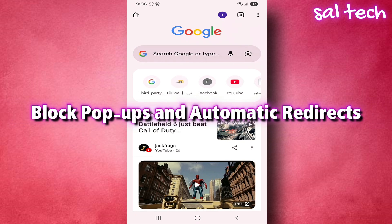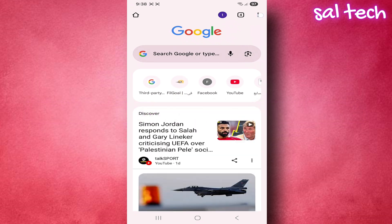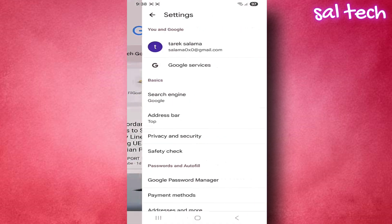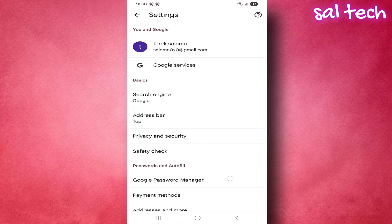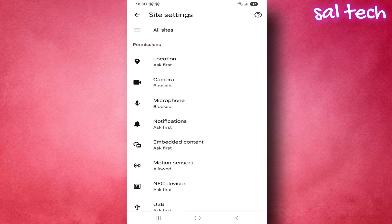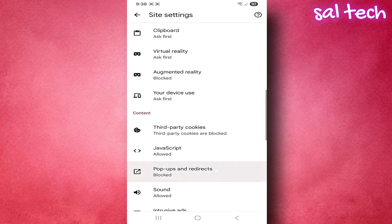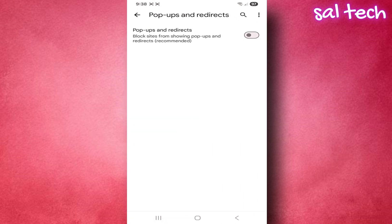Block Pop-Ups and Automatic Redirects. Prevent websites from opening pages or ads without your permission, protecting you from annoying ads and malicious attacks. In Chrome settings, go to Site Settings, open Pop-Ups and Redirects, and set it to Blocked.